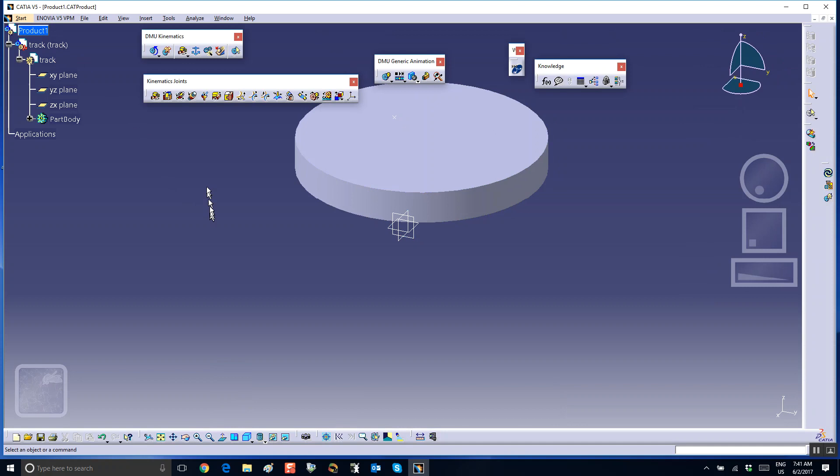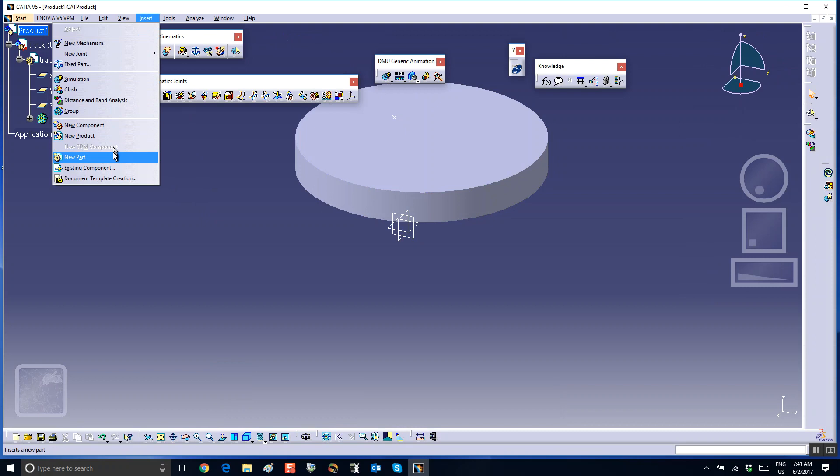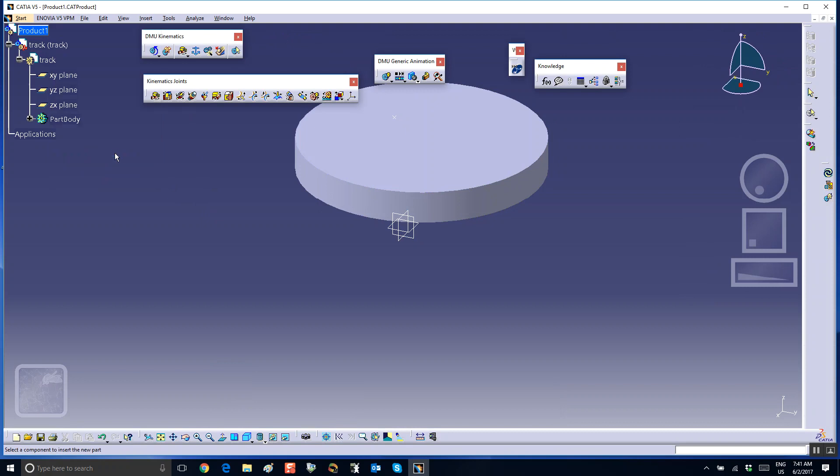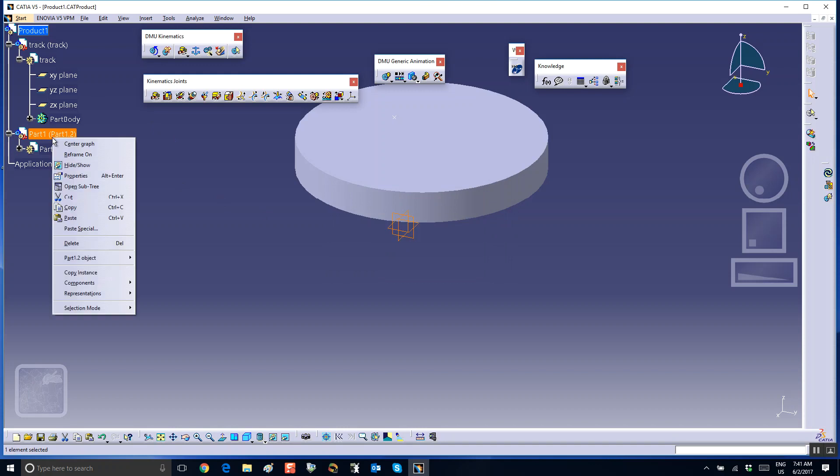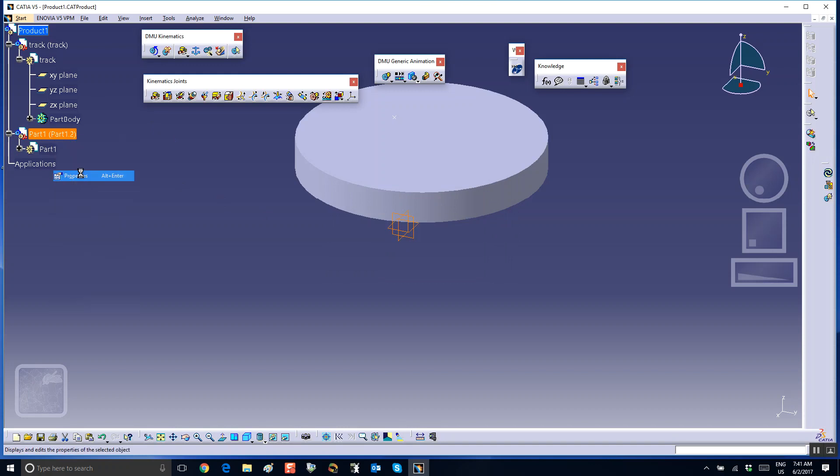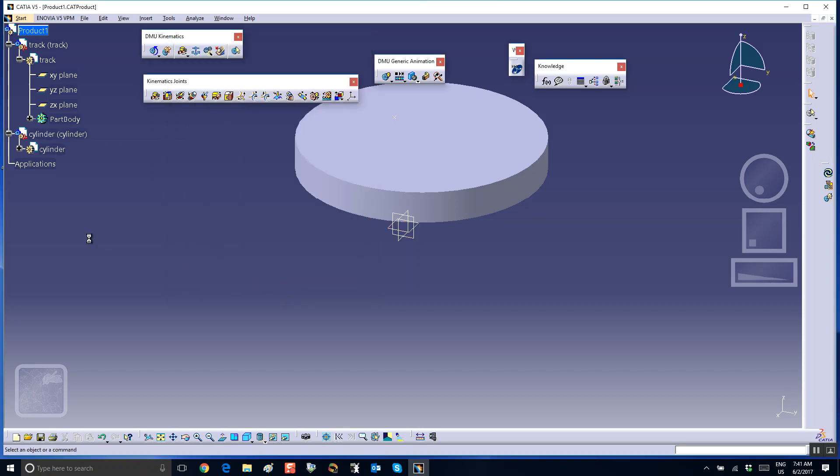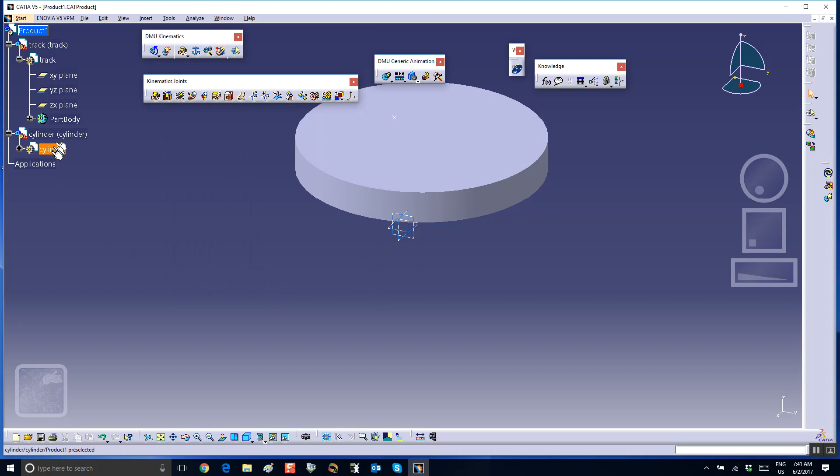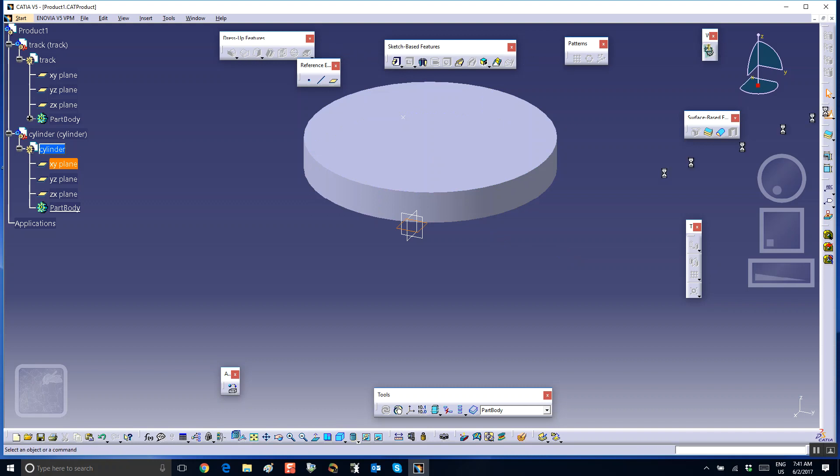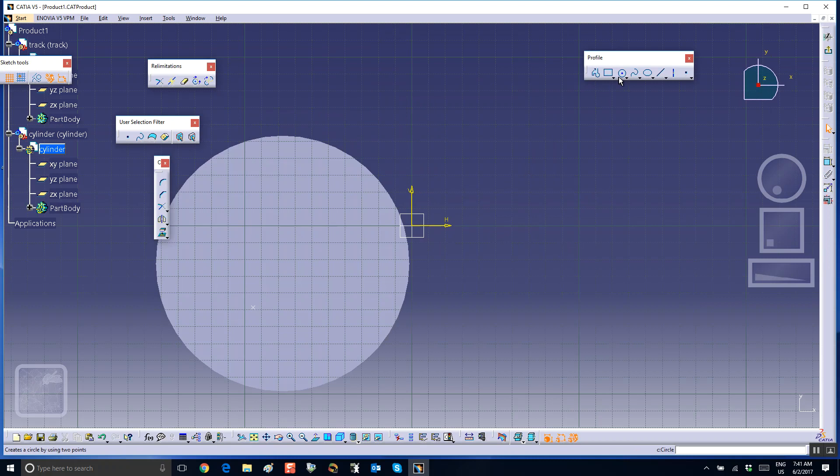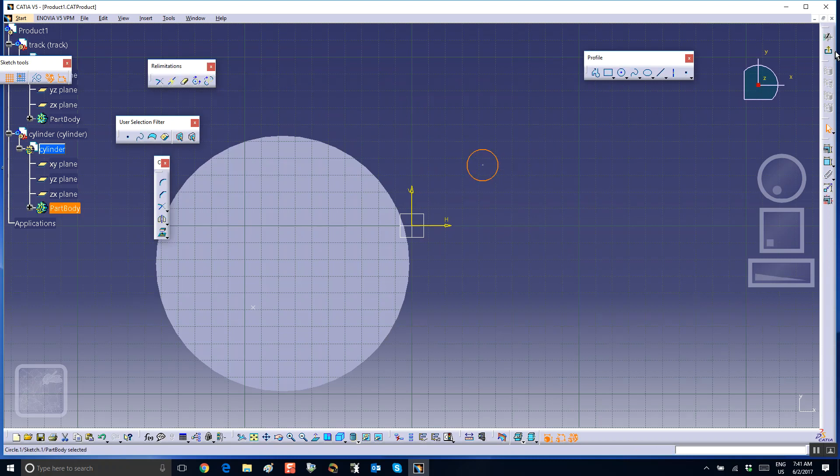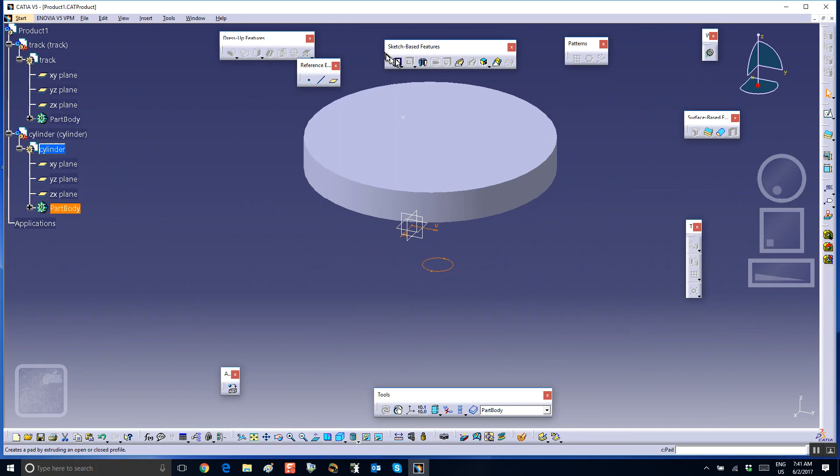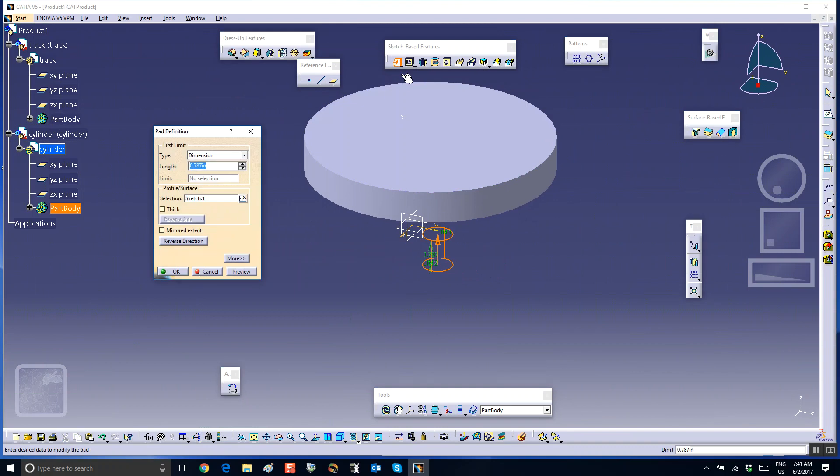Now we're going to insert our cylinder, so insert a new part in there, and I will call it cylinder. Double click on this, on a convenient plane, say on the x-y plane, I will sketch a little circle, exit, pad it.